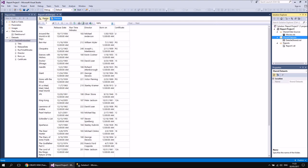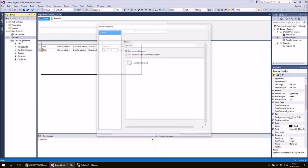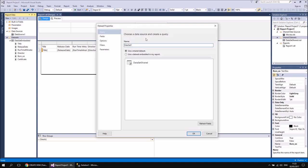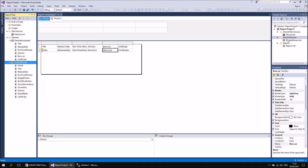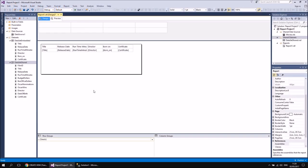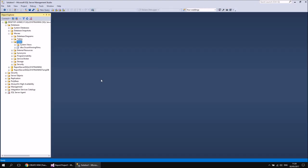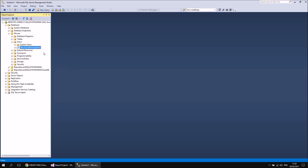Now that means that back in the design view of my report, I can create a new dataset which points to that shared one. So if I right-click on the Datasets folder in the Report Data window and choose Add Dataset, I can tell this one to use the shared dataset called Dataset Shared — I'll give it the same name, select the shared dataset and then hit OK. So I've got all the columns from that underlying view.